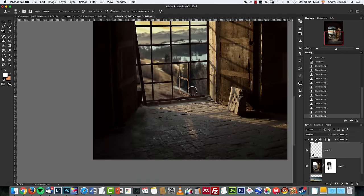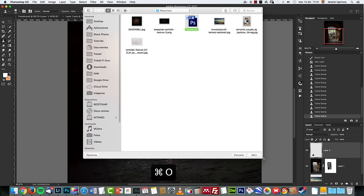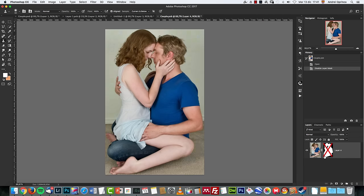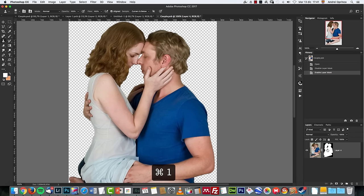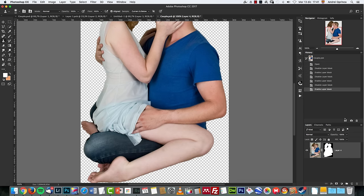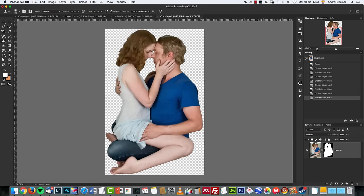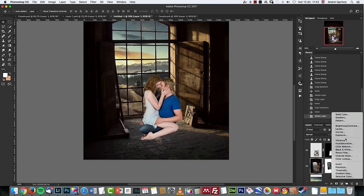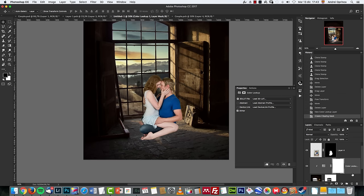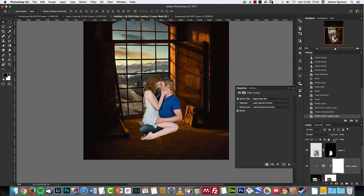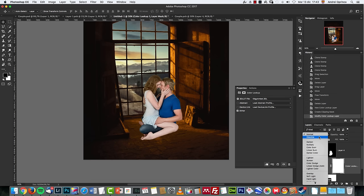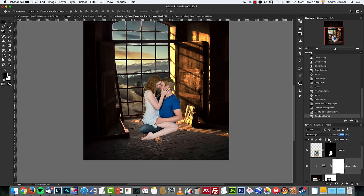Now add the couple. I already have them extracted from the background because I don't want to spend time doing that — this is the PSB file. Take a look at the hair: I cut most of it because I painted it back after that and used the pen tool to remove the background. I'll add a color lookup clipped to it and use the Edgy Amber which comes with this adjustment by default. I'll change the blend mode to linear dodge and drop the opacity to 50% — this adds more light to create a sunny scene.